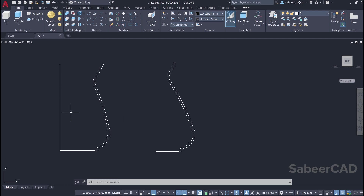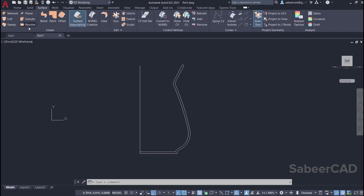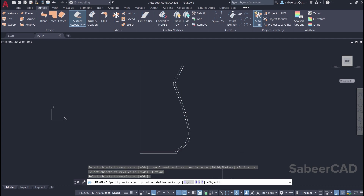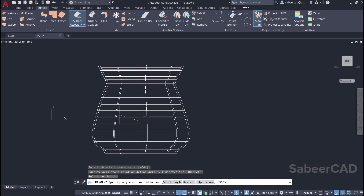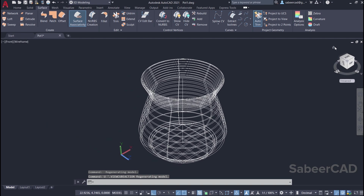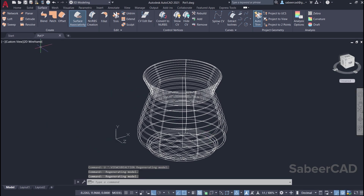This vertical line is another polyline that can be used as an axis. I'll erase it. Now I'll click on the surface tab and click on the revolve command. I'm asked to select the object to revolve, which is this profile — give enter. I'll use the object option to define the axis, so just give enter and select this polyline as the axis. Now I'll click on the home icon to switch to the southwest isometric view — this is how the part will appear.